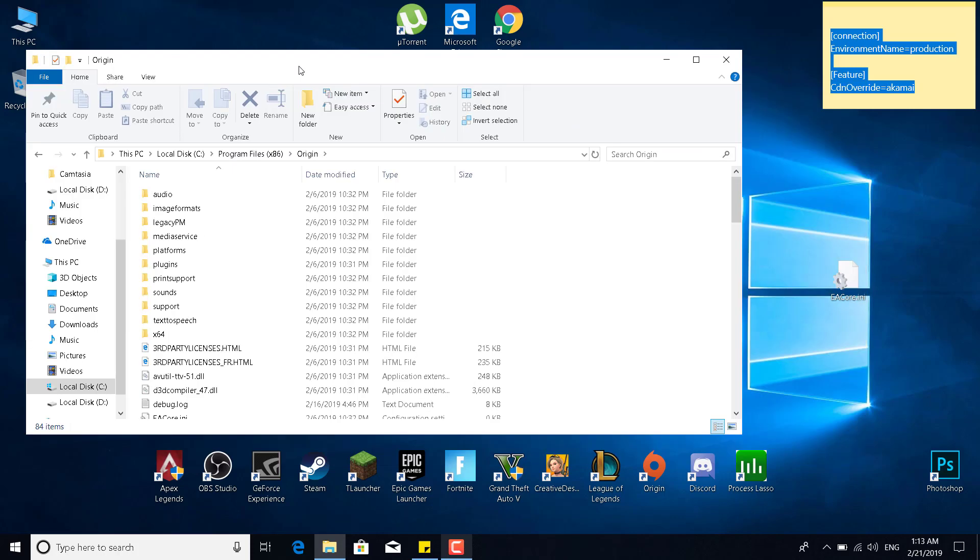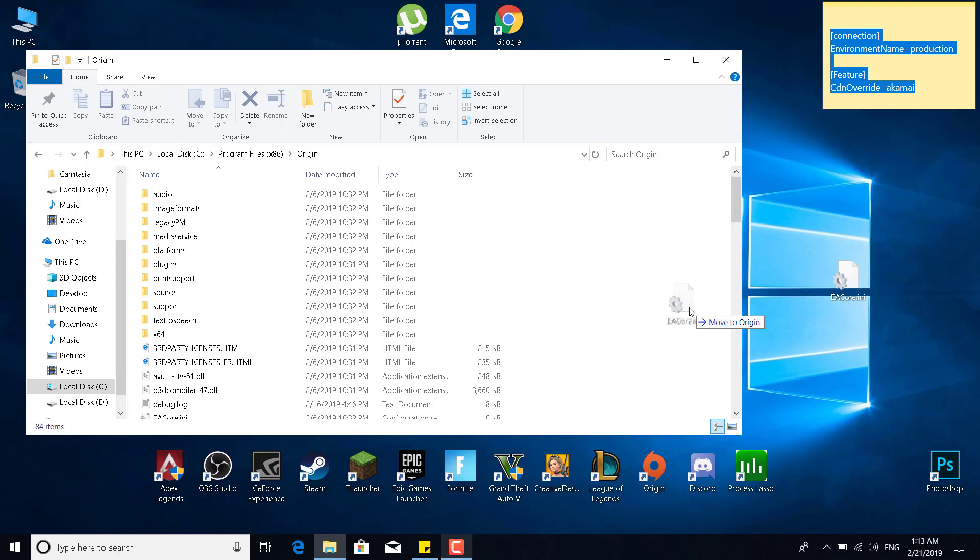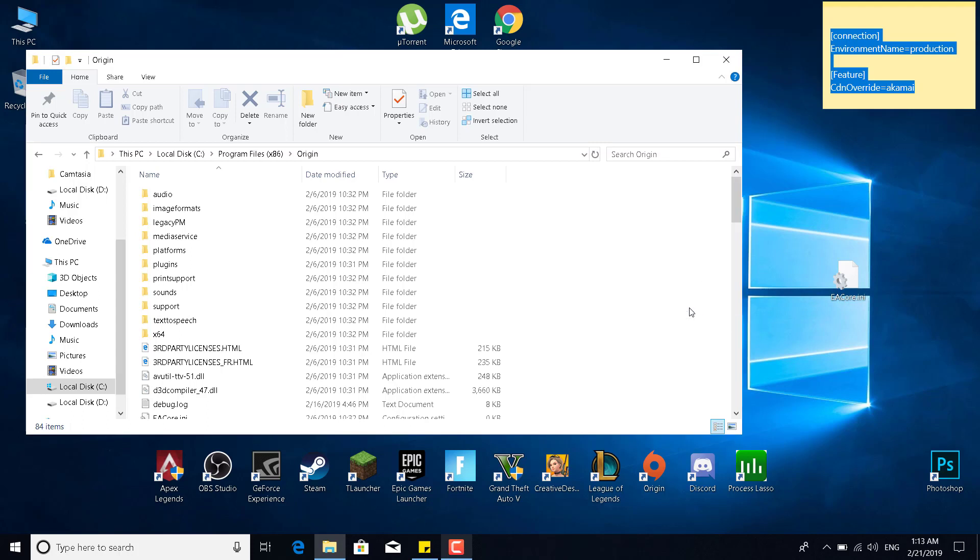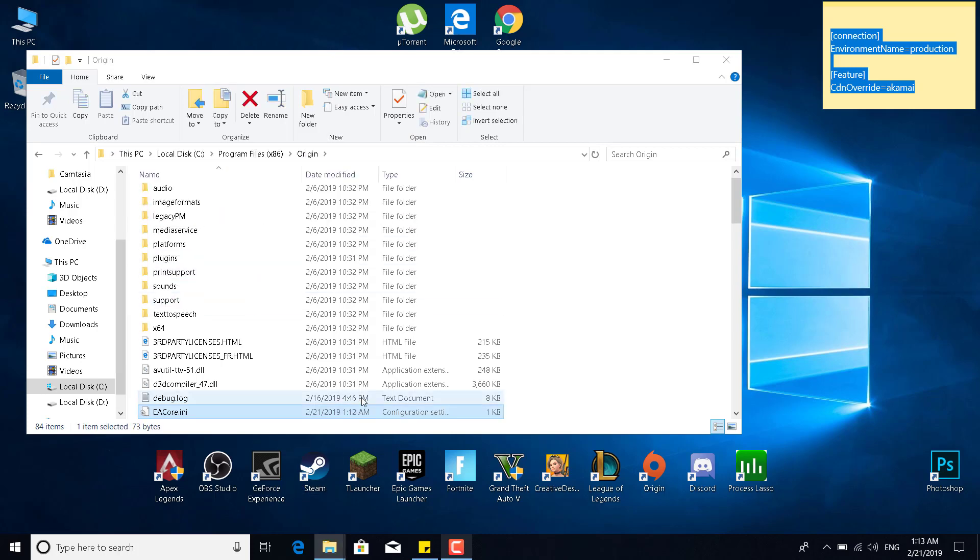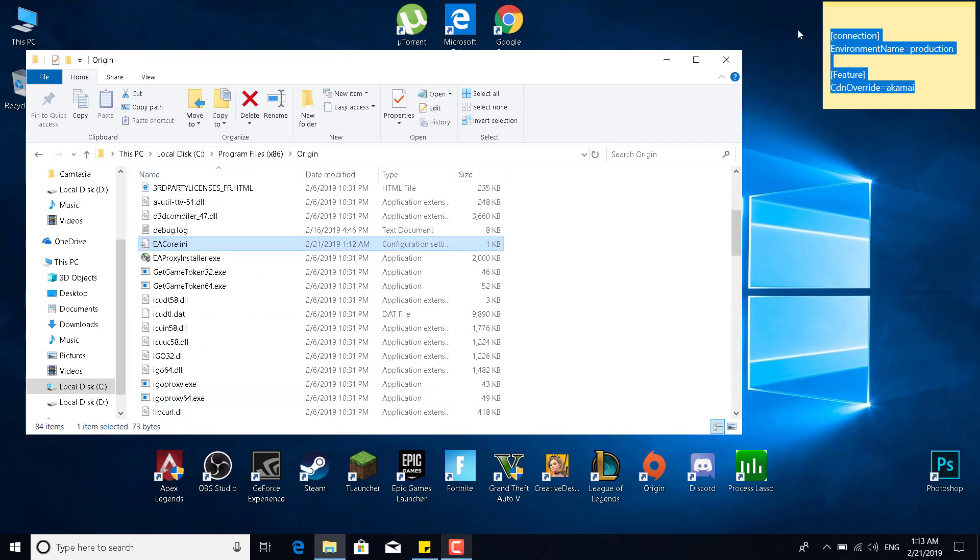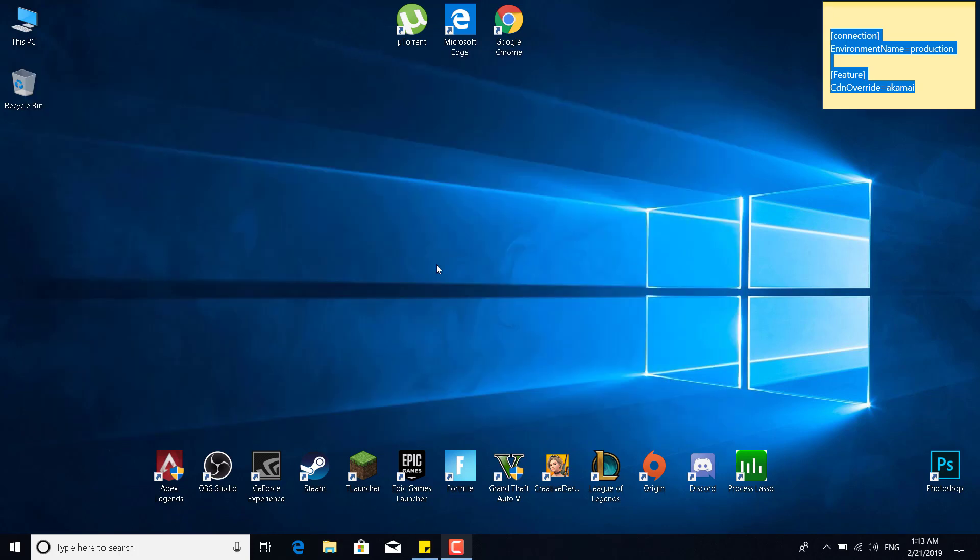All you want to do is just drag and drop the file into Origin and click on Replace the file in the destination. Click on Continue, and basically that's it. Now just restart the download, so either pause it and unpause it...